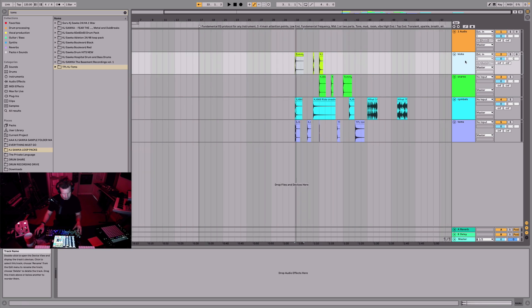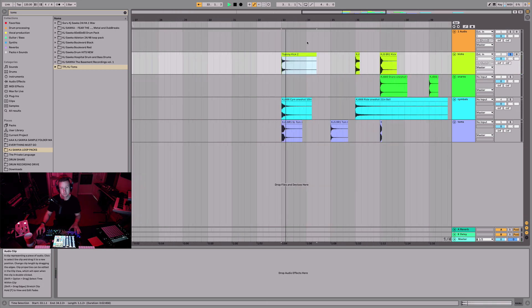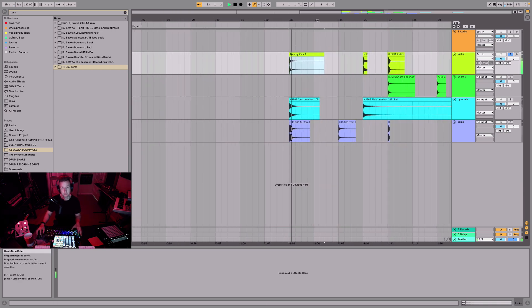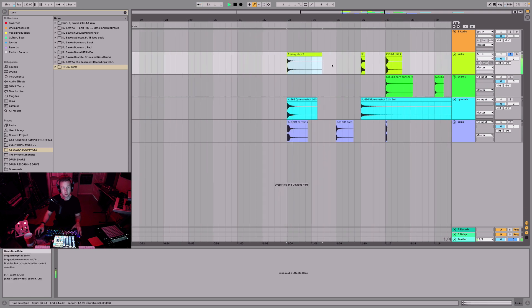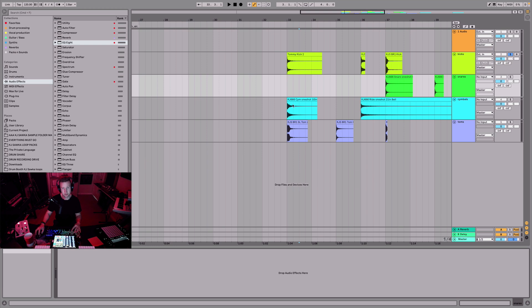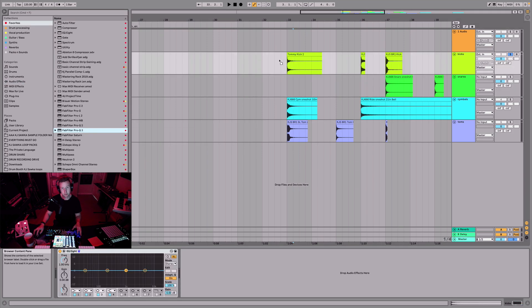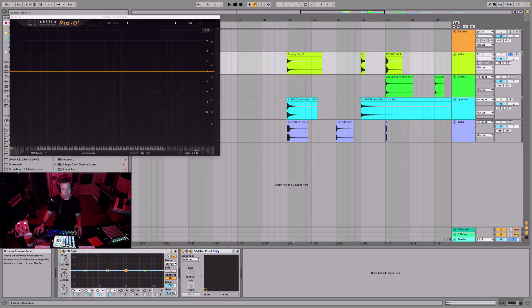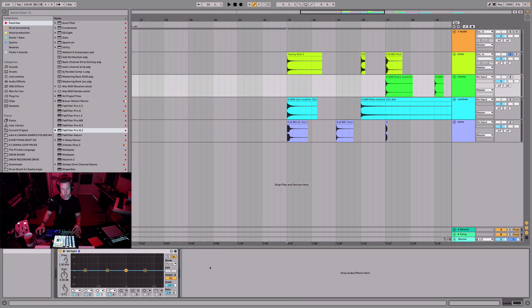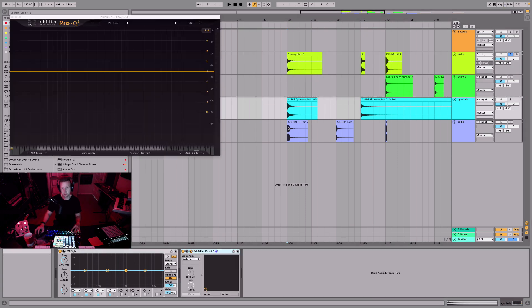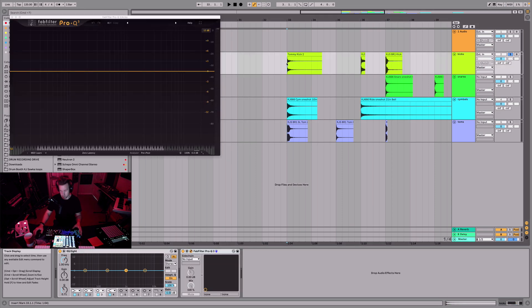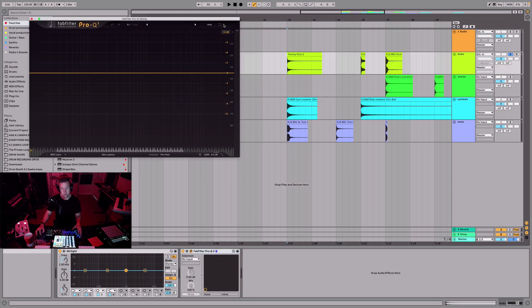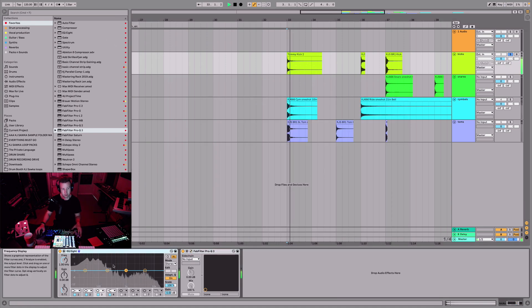So here is a kick, this is a kind of a rock kick. We're gonna throw on an EQ on all these channels, and then I also want to throw on the pro Q3. I would advise you guys to get the pro Q3 if you want to do some very surgical EQing.